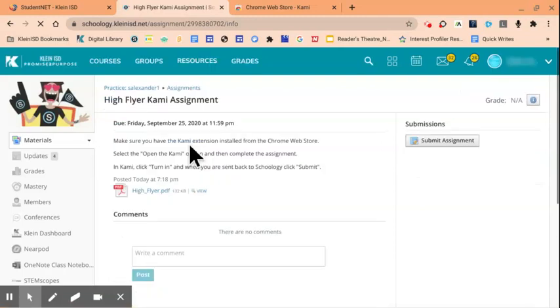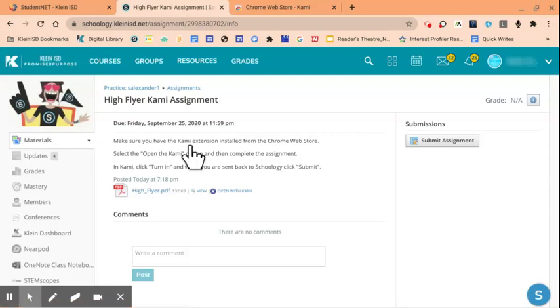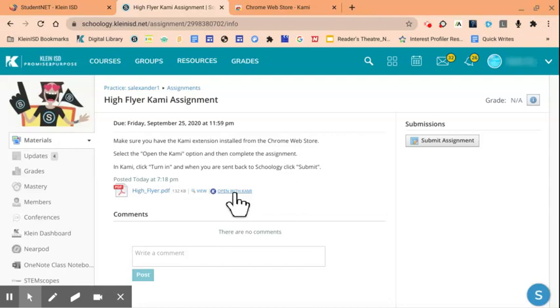It is important that students have the Kami Extension installed before accessing the file. You'll see, with the Kami Extension, you now have an option to open with Kami. If you do not see this option, please return back to the Chrome Web Store to install the Kami Extension.